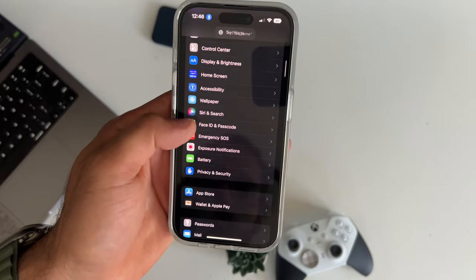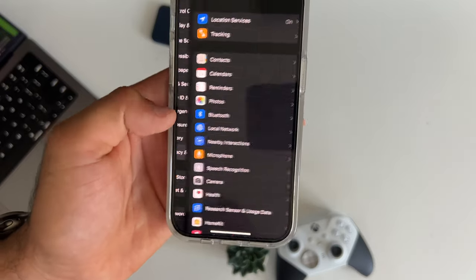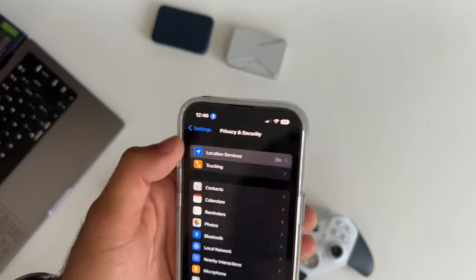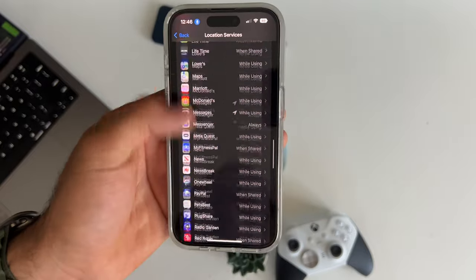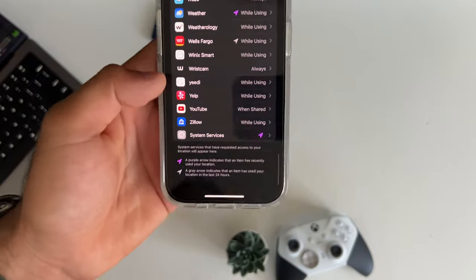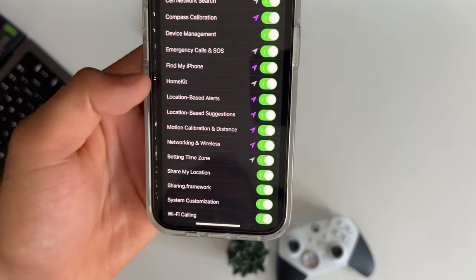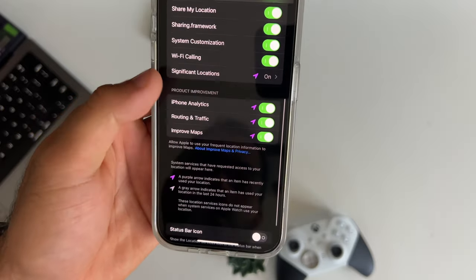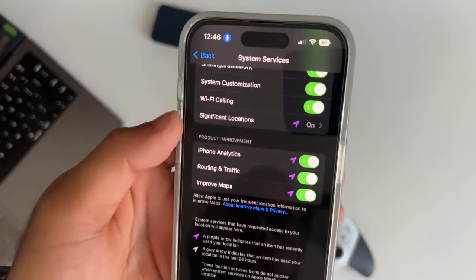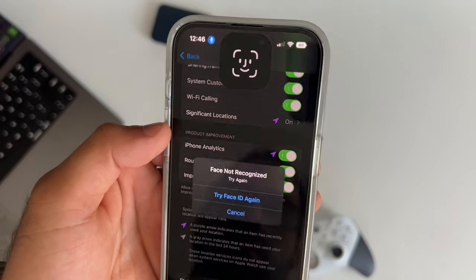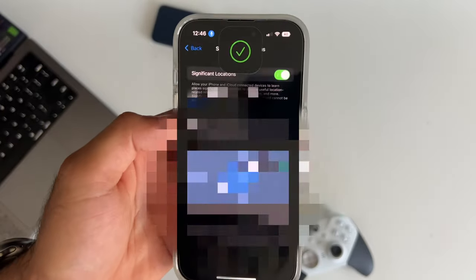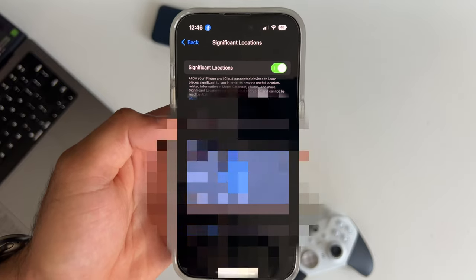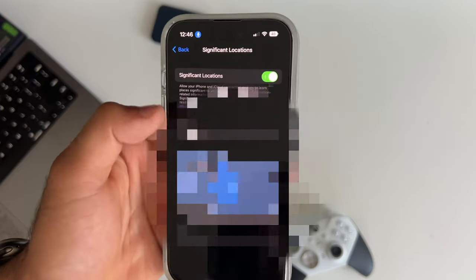If you go into your settings, go into privacy, go into location services, and scroll all the way to the very bottom, and click on system services. From there, scroll down to significant locations, and once you do that, this will show you the list of all the locations that your iPhone has been tracking and sending that information to those apps that you allow permission to track your location.